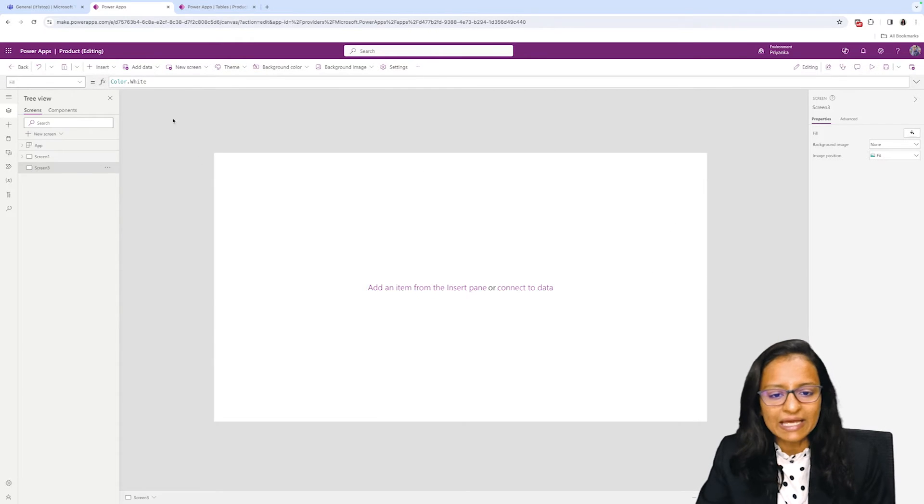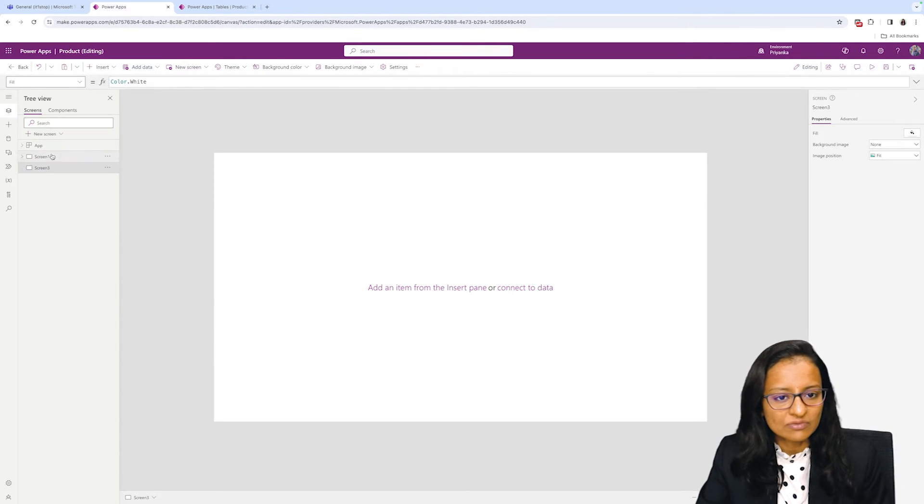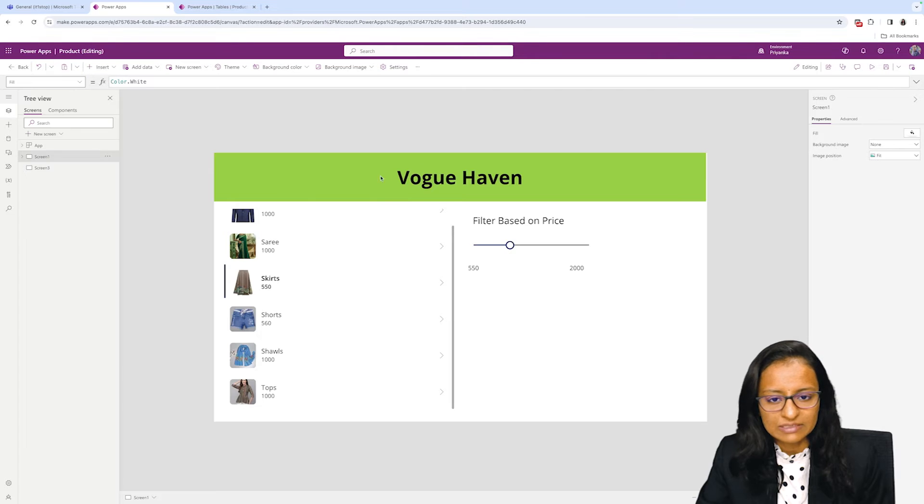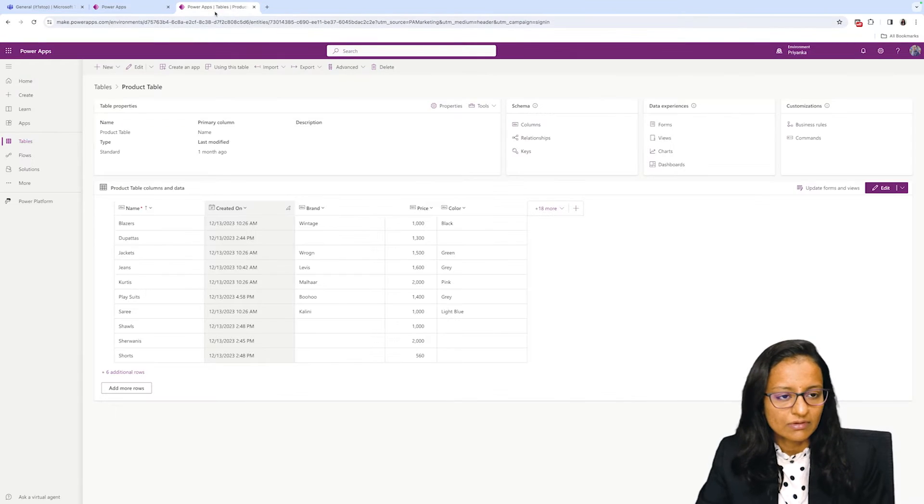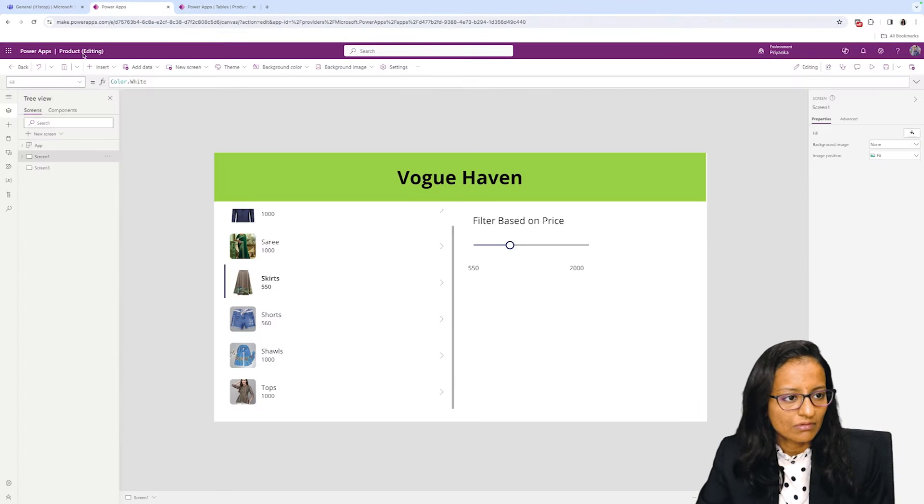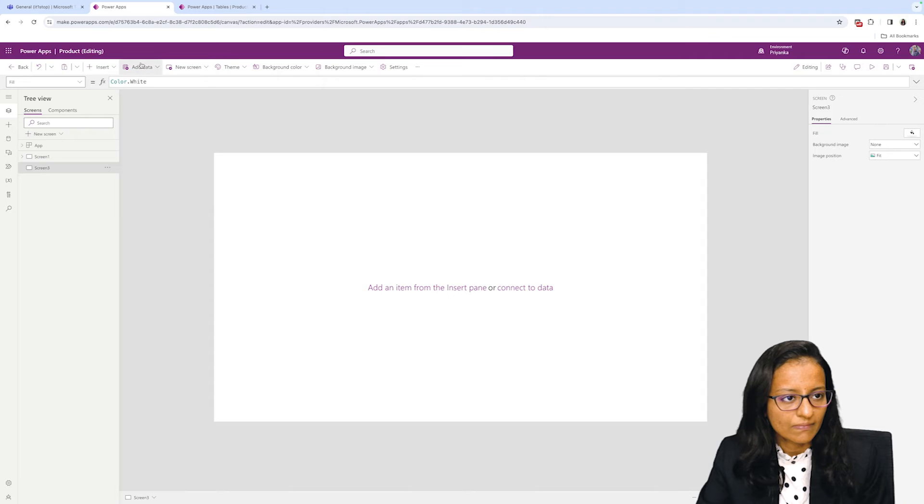Now let me design a screen like this with the heading, gallery control, and filter.